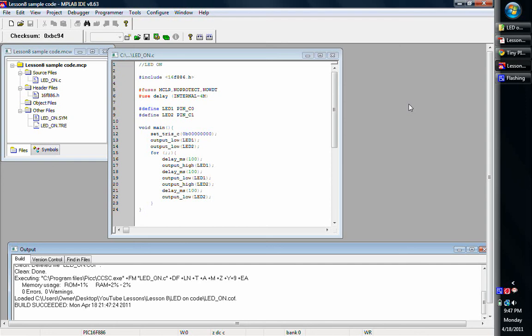Hello and welcome back to the final video for lesson number 8 on PIC Microcontrollers using bootloaders. In this final short video, we're going to be showing just a piece of sample code.